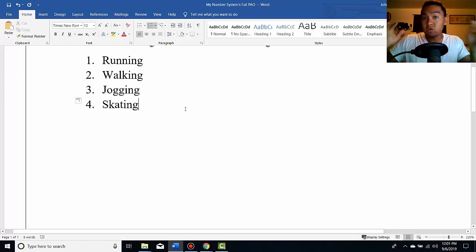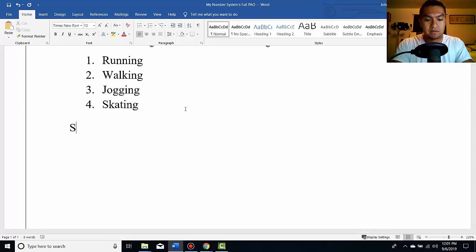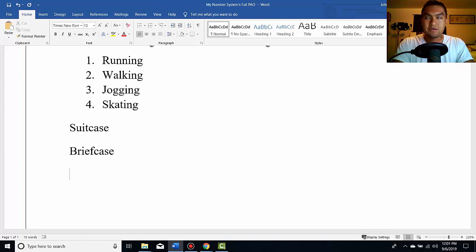So besides action, for me it always gets to me. You have suitcase, you have briefcase, you have, what's the other word? Briefcase, luggage.